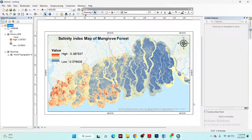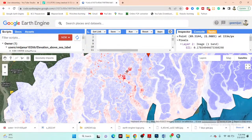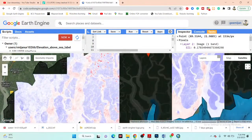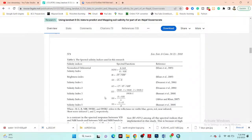Basically, we can use different types of algorithms in the Google Earth Engine platform to monitor the soil salinity index. I used different spectral functions such as the Normalized Difference Salinity Index, brightness index, and salinity indices 1 through 5. We simply put the equations, develop the model, run the code, and get the soil salinity result.